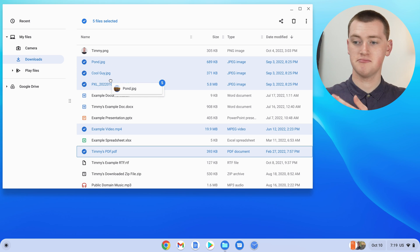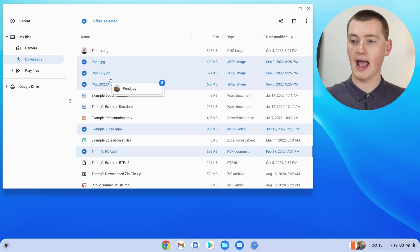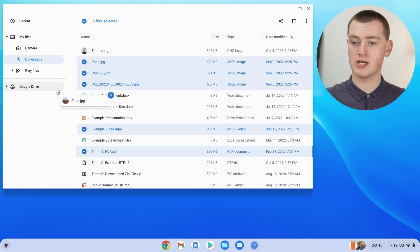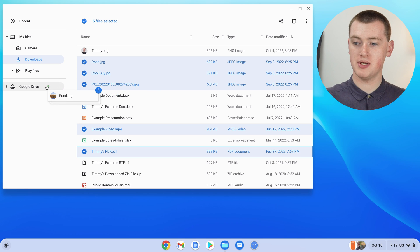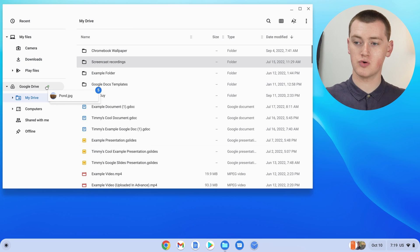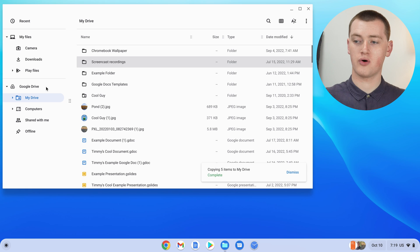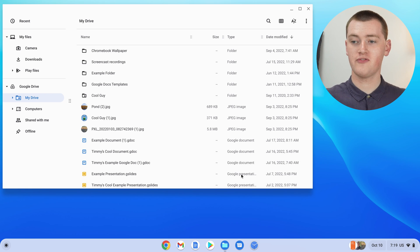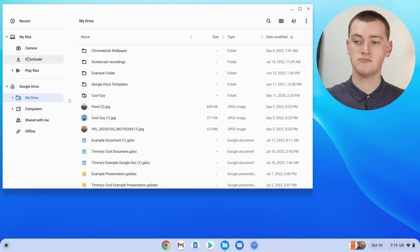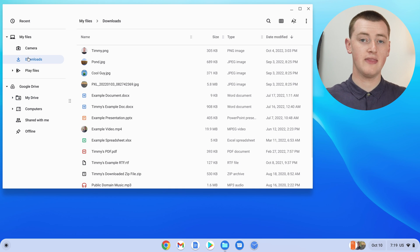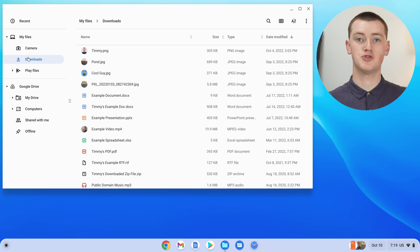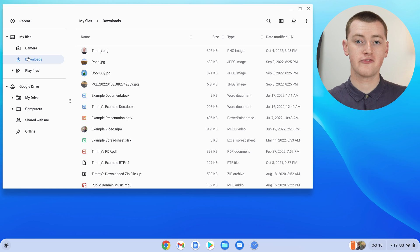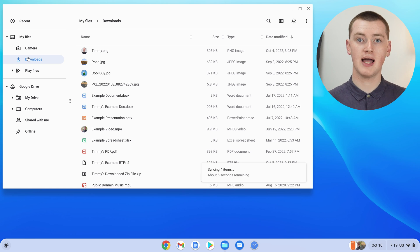So as you can see, there's five here. And now you can just drop it over in Google Drive or flash drive or anything. And it will copy the five files to that folder. So that can be really cool. If you want to copy or move a lot of files, you can select them all and drag them like that.